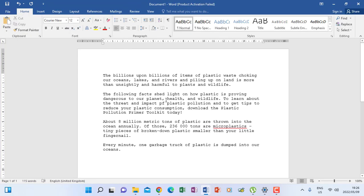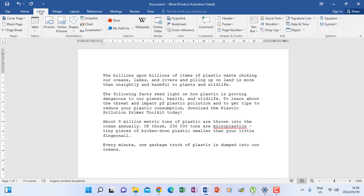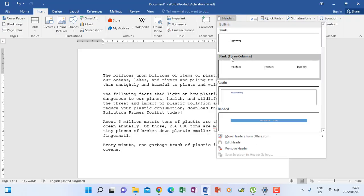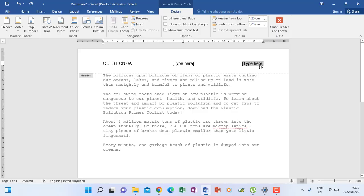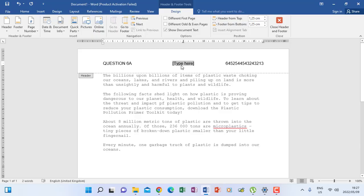This is how I do it. We go to Insert, then go to Header. Always take the option of header with three columns, because if they ask you to type in the center, you also have a place to type. So I type question 6A on the left, and then on the right I click and type my examination number — obviously it will be your ID number. When you put your ID number and click where it says type text, if you're not going to use that portion, press Delete or Backspace because you don't want to compromise marks. Otherwise they will take marks away from you because of accuracy.